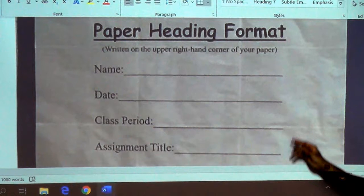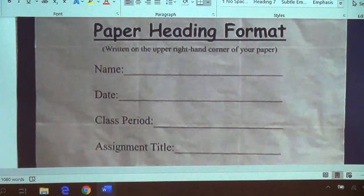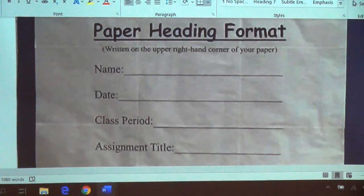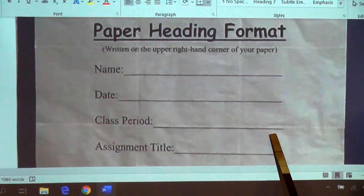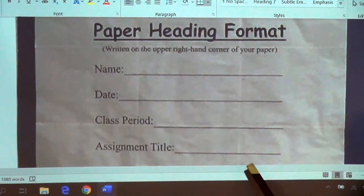On the second blue line, give yourself plenty of room and put the date — today is the 17th of September. Drop down to the third line and put the class: fourth hour speech. The fourth line is the assignment title.